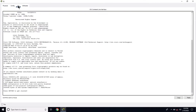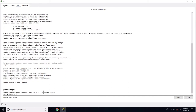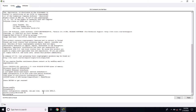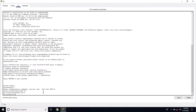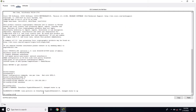Go to CLI, press Enter, enable, global configuration mode, hostname R3. Interface gig0/0, IP address 192.168.3.1 255.255.255.0, no shutdown. Exit from here.